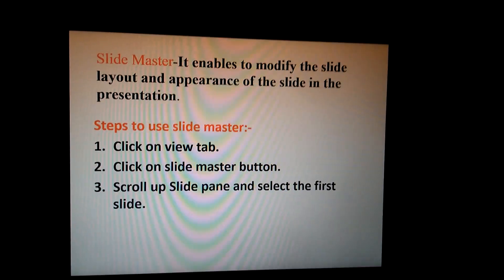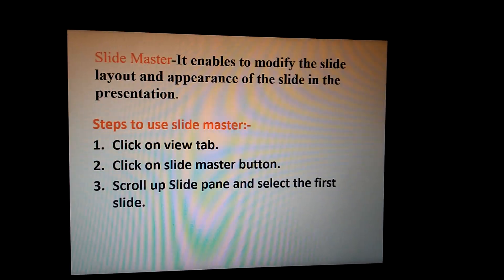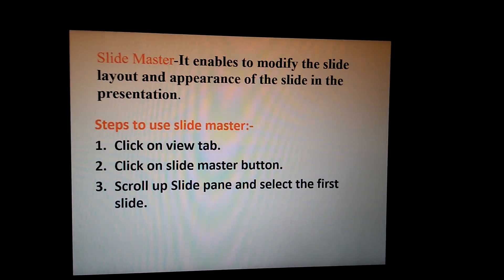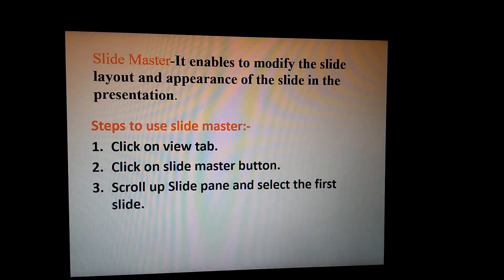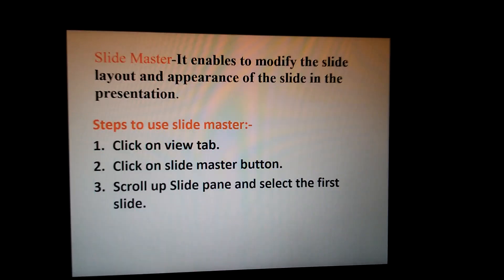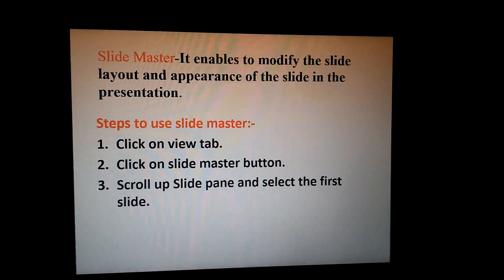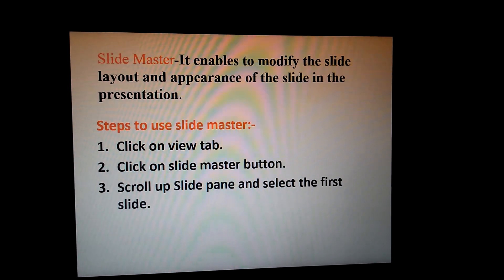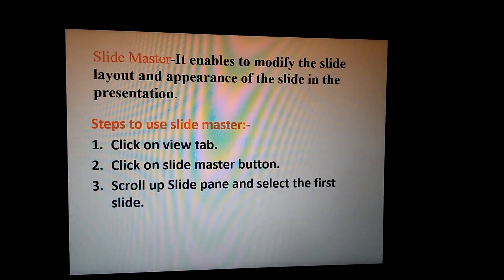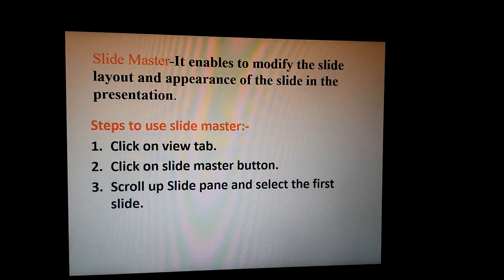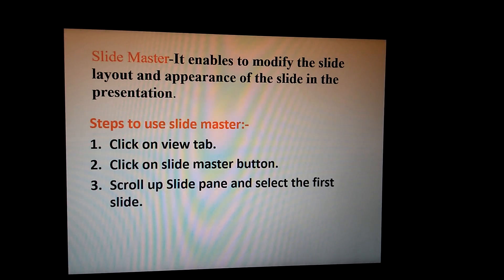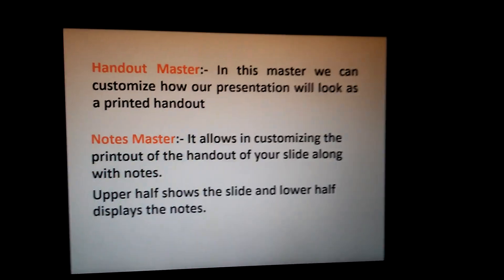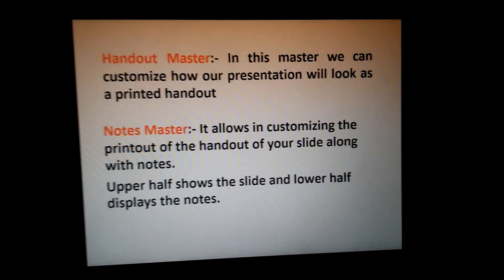Here are the steps: Click on View tab, then click on Slide Master button. Third step, scroll up the slide pane and select the first slide. So these are the steps you have to follow.